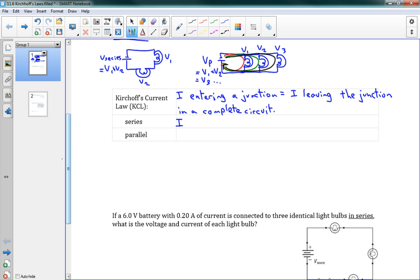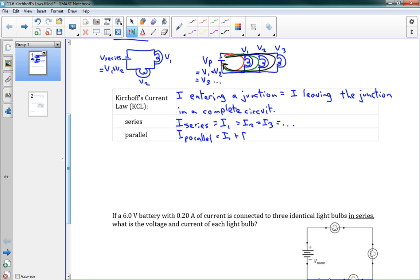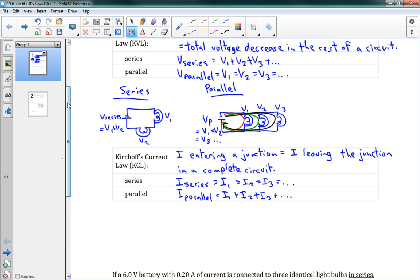The equations come out very similar to above, but now we're talking about I. The current for series is equal to I1, which equals I2, which equals I3. And the current for parallel equals I1 plus I2 plus I3. If you compare that to the equations above, you'll see they're sort of the same, but they're flipped. Voltage for a series is V1 plus V2 plus V3, whereas current for a series is I1 equals I2 equals I3. For parallel, they've swapped.